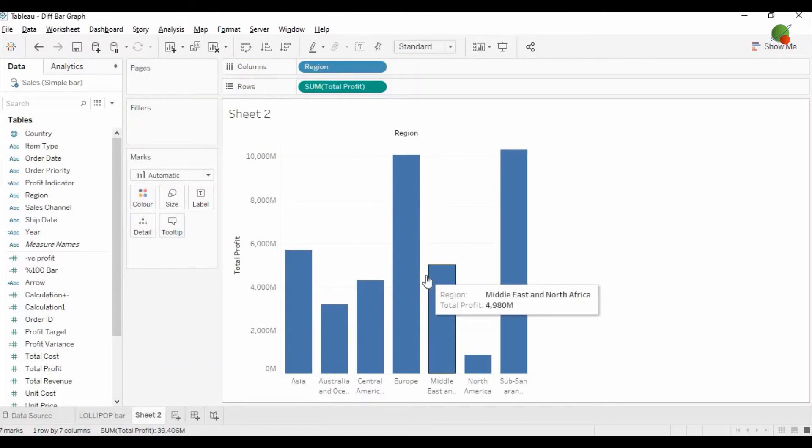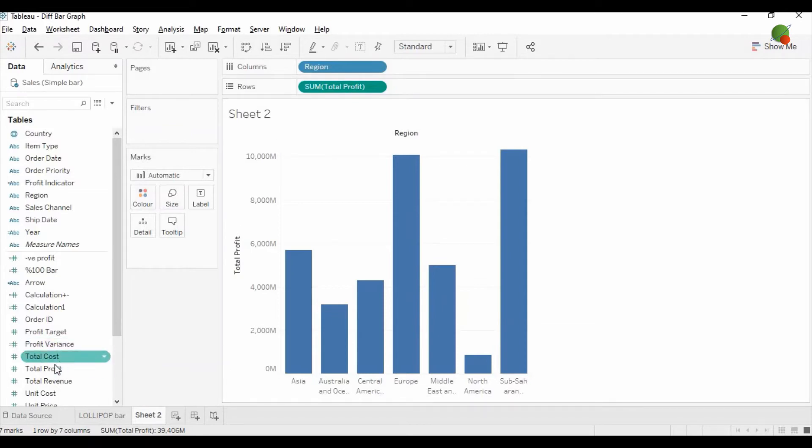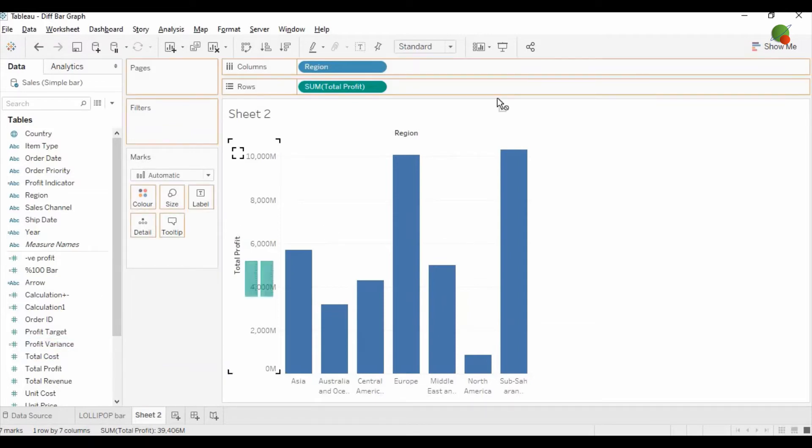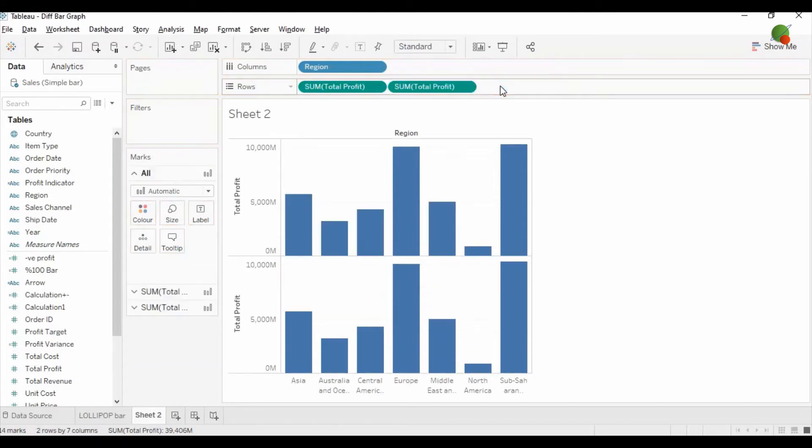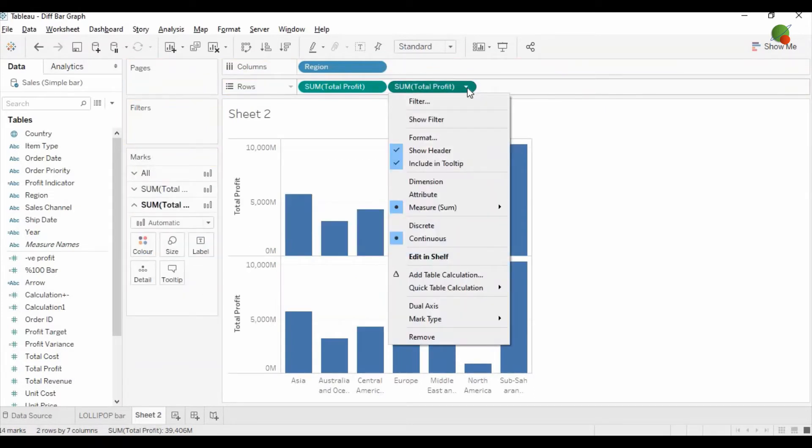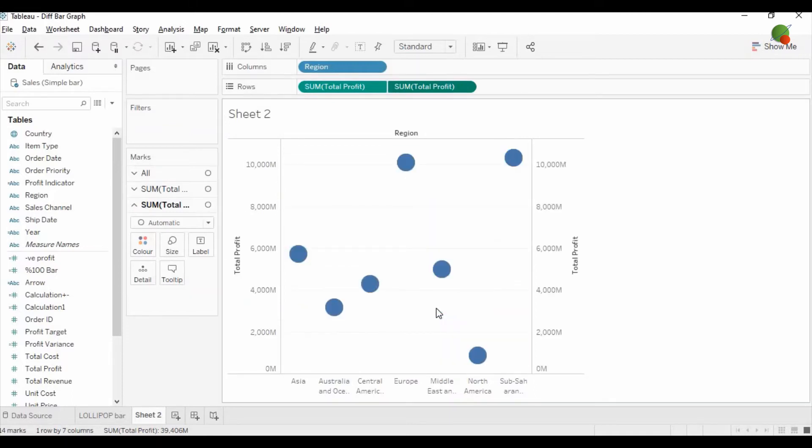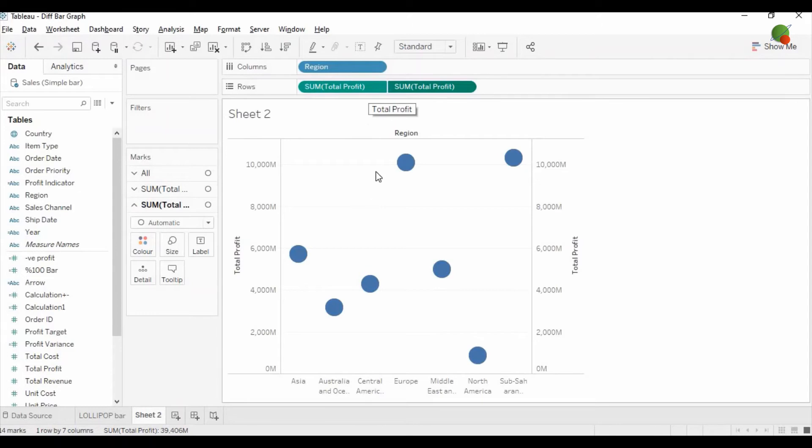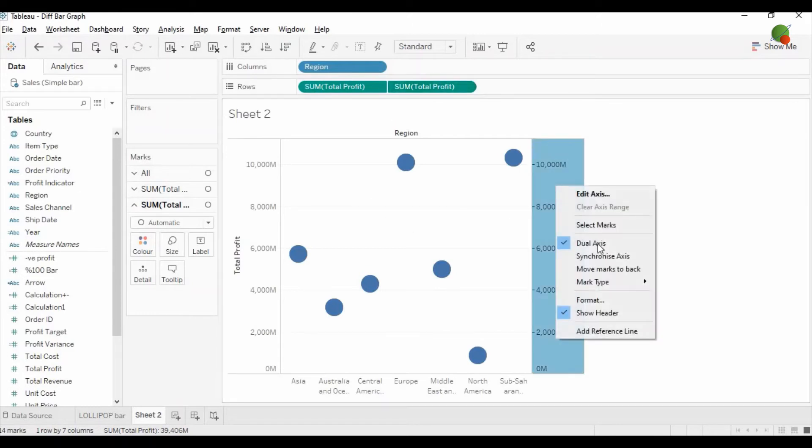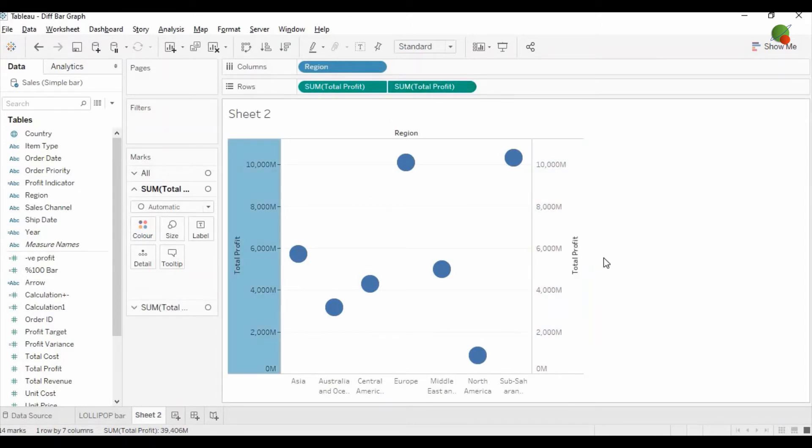Then again you need to drag the same measure, that is the total profit, next to the first one. Then the second total profit measure you need to convert into the dual axis. In the dual axis, both measures will get converted into the circle. First you need to sync both axes, and you can see on the left side in the mark area you will see both total profit options.